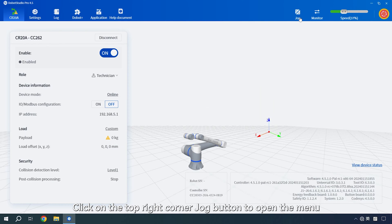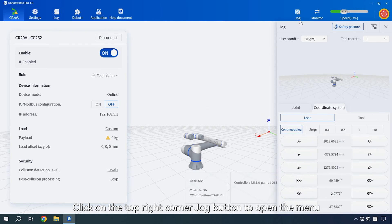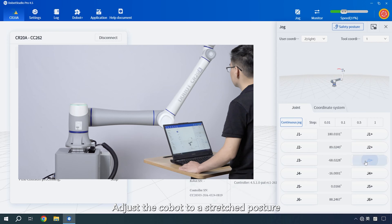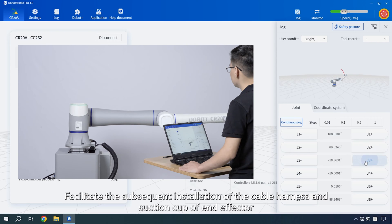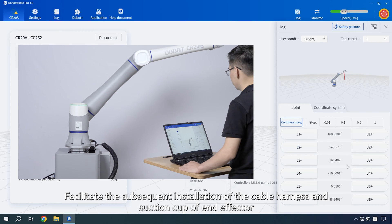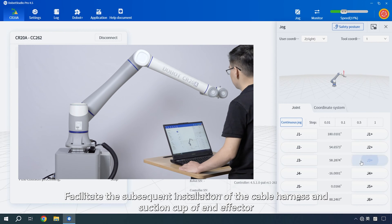Click on the top right corner jog button to open the menu. Adjust the Cobot to a stretch posture. Facilitate the subsequent installation of the cable harness and suction cup of end effector.